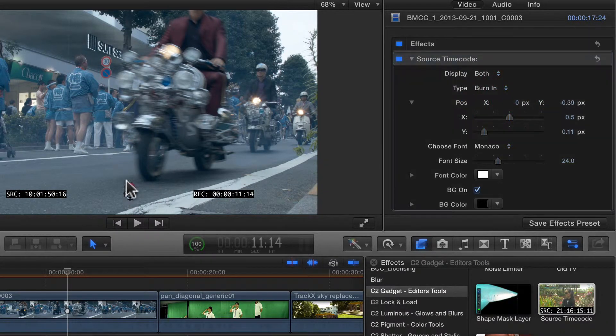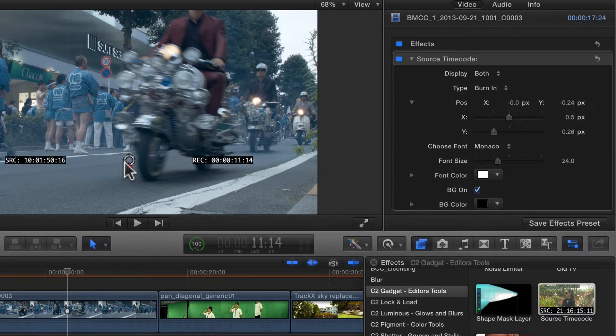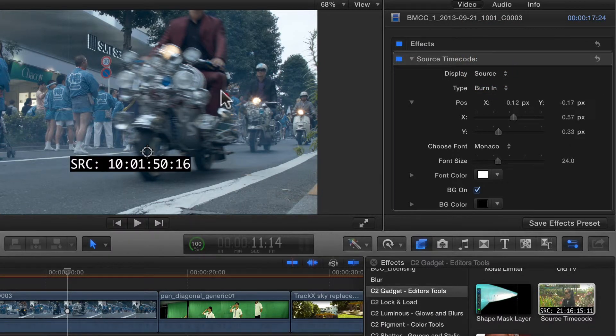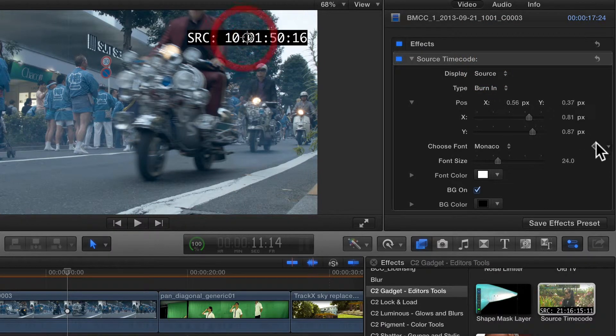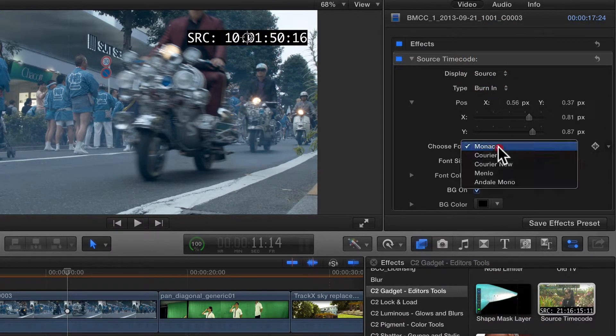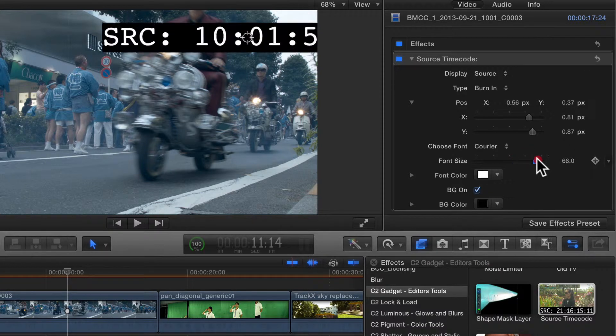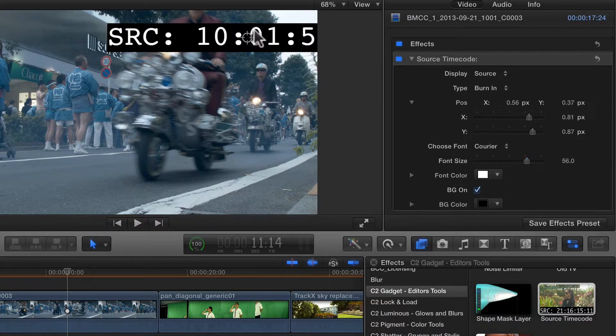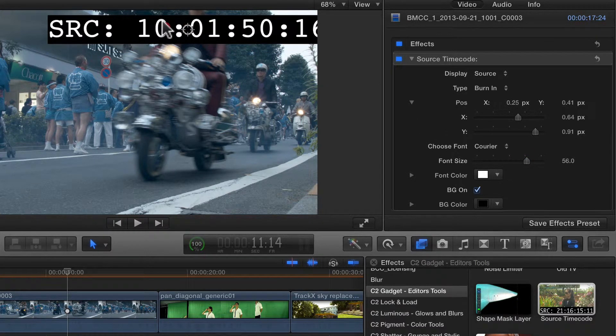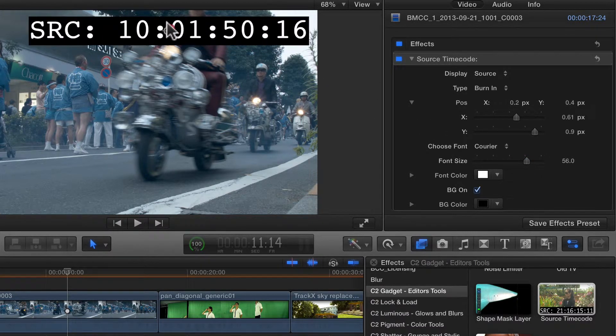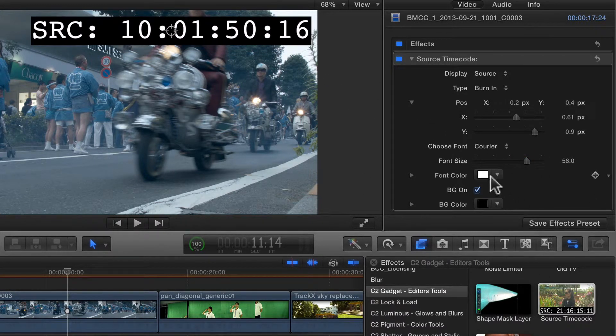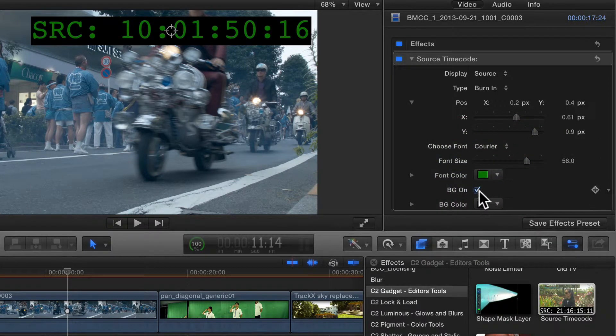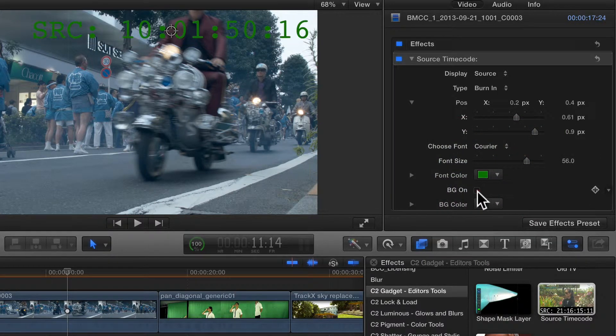You can also change the position, font, size, and color as desired.